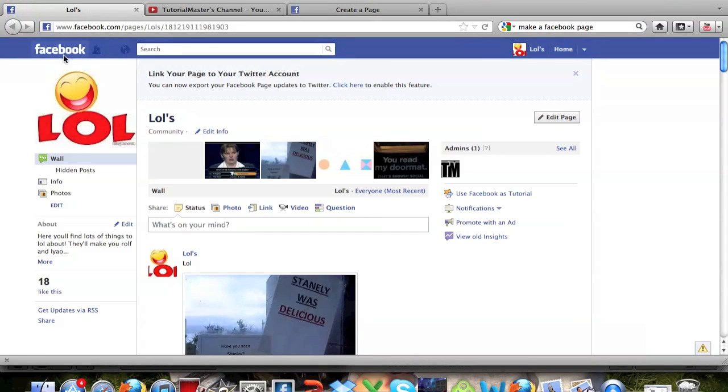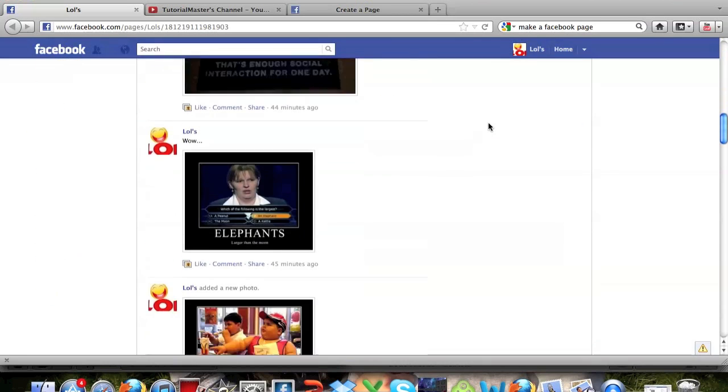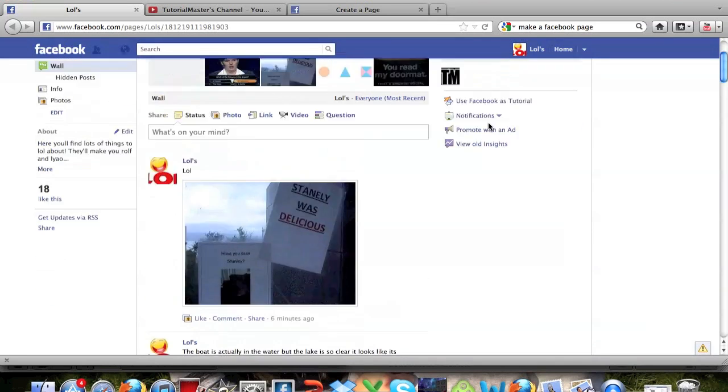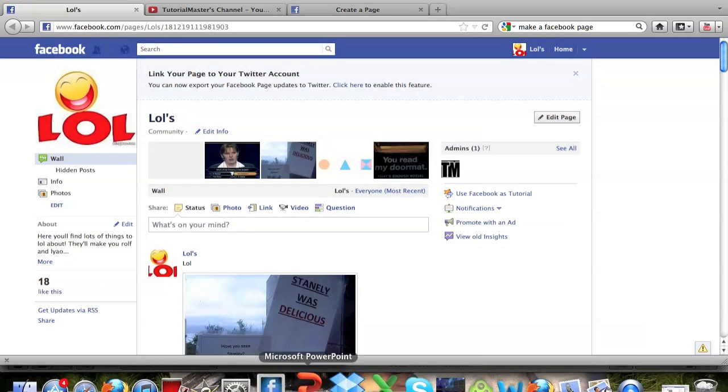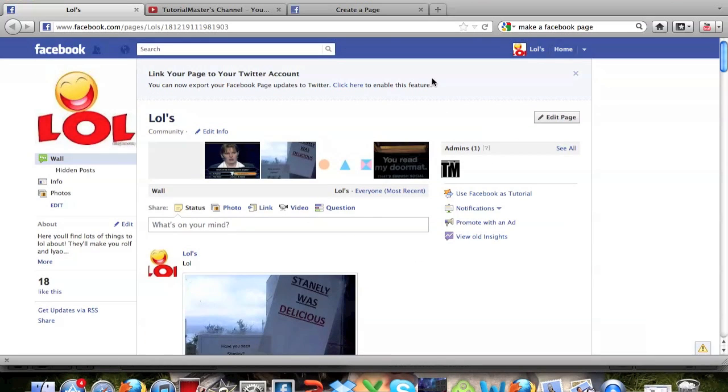I'll also have a link to this page, which is our new funny images page that we created on Facebook. So you guys can go ahead and click on the link down there please and go like this page. We have tons of funny images that we're going to be posting all the time.